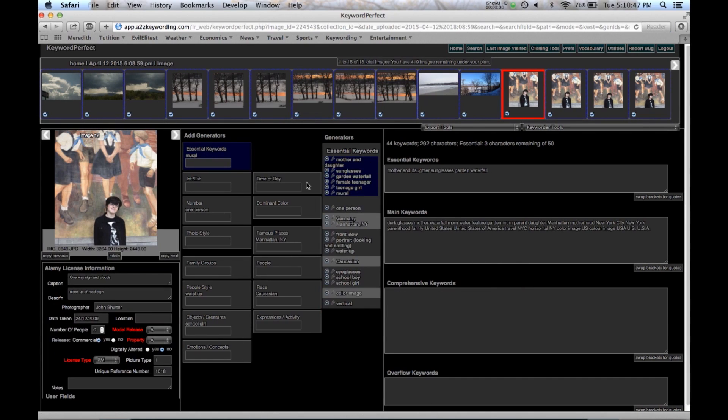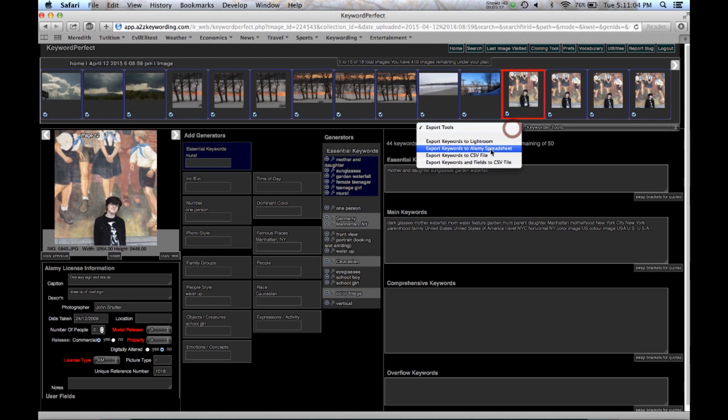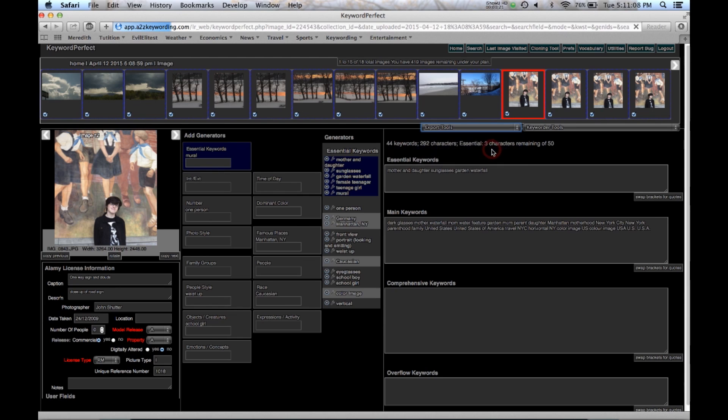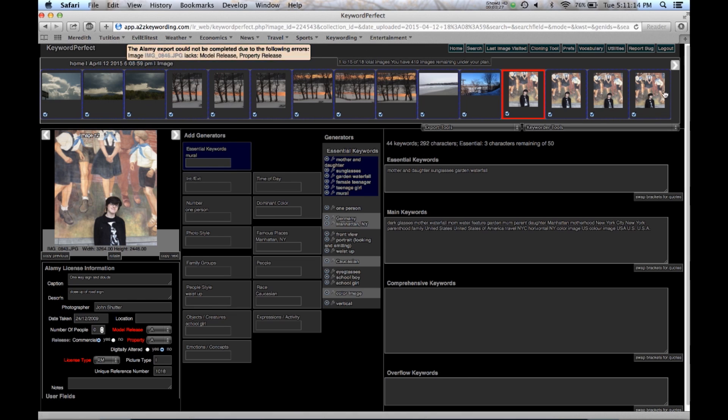Now when you're all filled in, you've got all the data filled in, and you want to send the spreadsheet out, the important thing is to remember you have to have all your fields filled in, or else the program won't allow you to export. So we go up to Export Tools. We say Keywords to Alamy Spreadsheet. And then it tells me, oh look, 0846, the model release and property release. And that's over here. And yes, this isn't filled in.